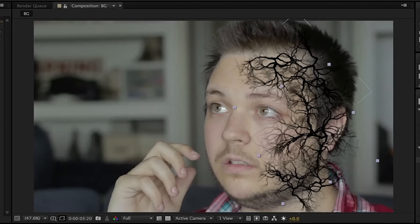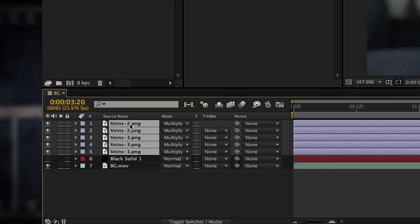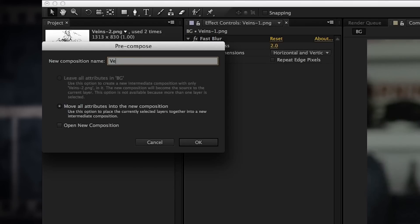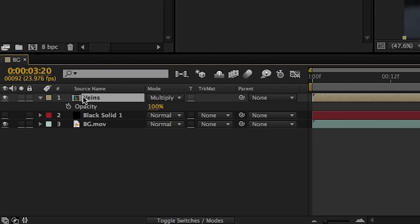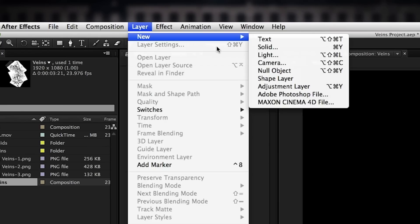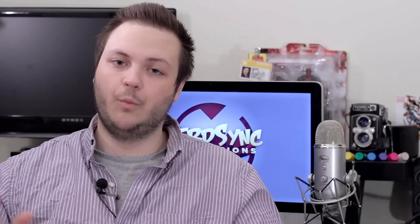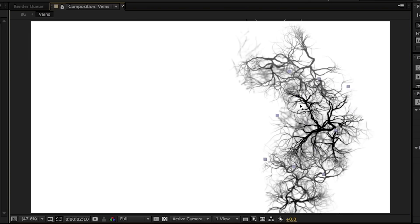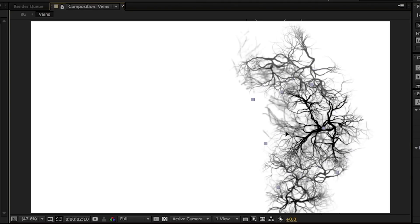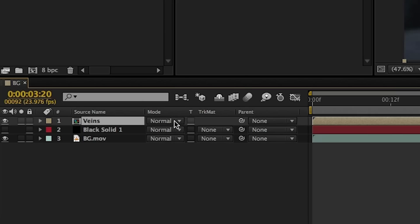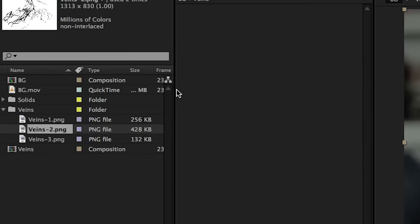With our vein layers looking the way we want them, we select them and pre-compose them — I named the precomp 'veins'. Go to the precomp and create a new white solid to fill out the alpha channel. This helps us color our veins later, because color correction works a lot better when there isn't transparency. We can also adjust the opacities and positions of layers further if we wish. Then in the main comp, change the veins precomp blending mode back to Multiply.